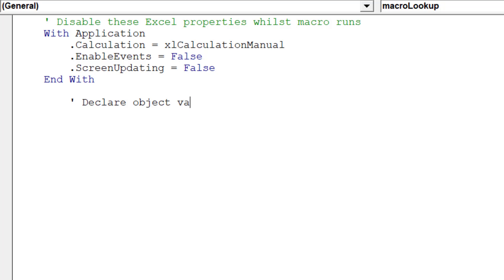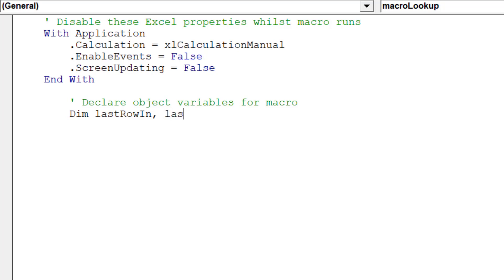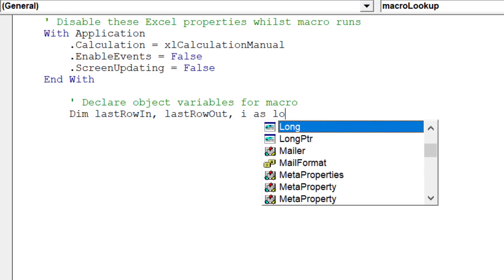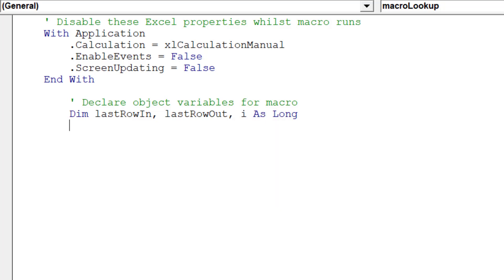Now we need to declare the object variables for our lookup macro. In some instances, when writing a macro, not specifying object variables will not prevent a macro from running successfully.